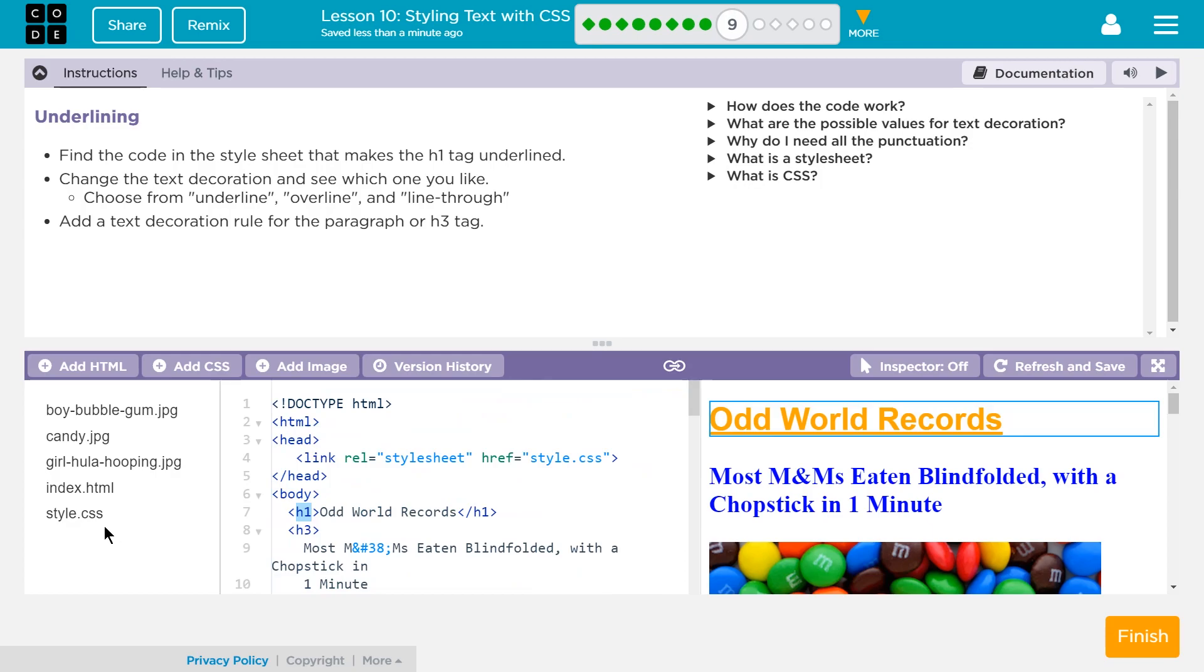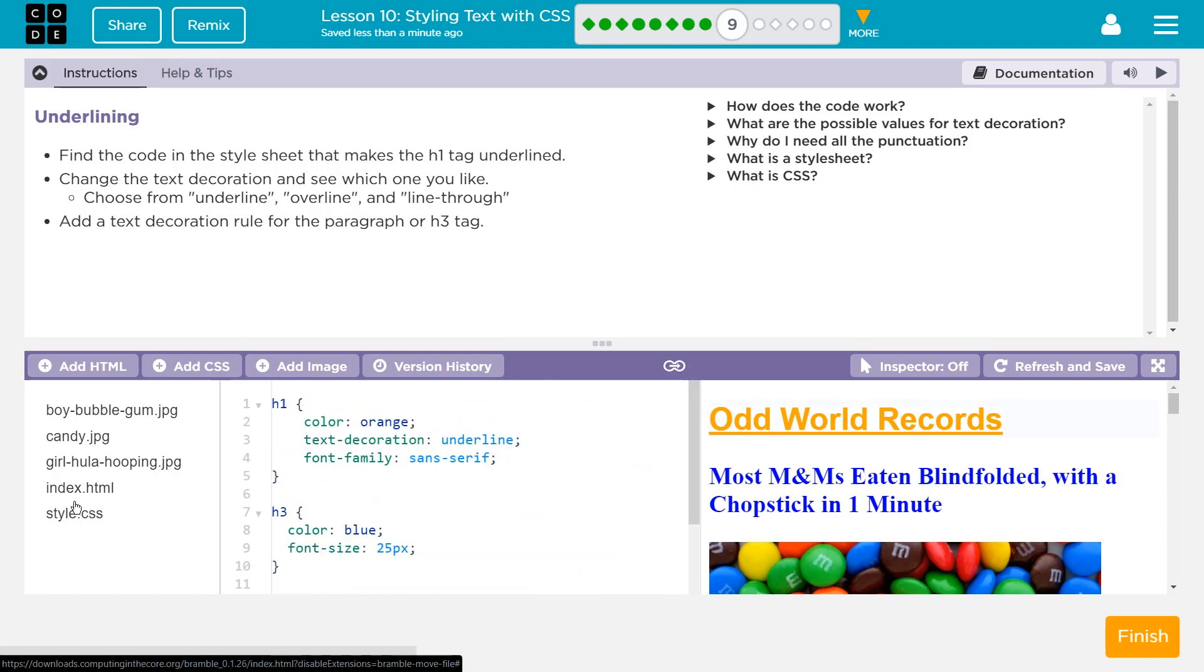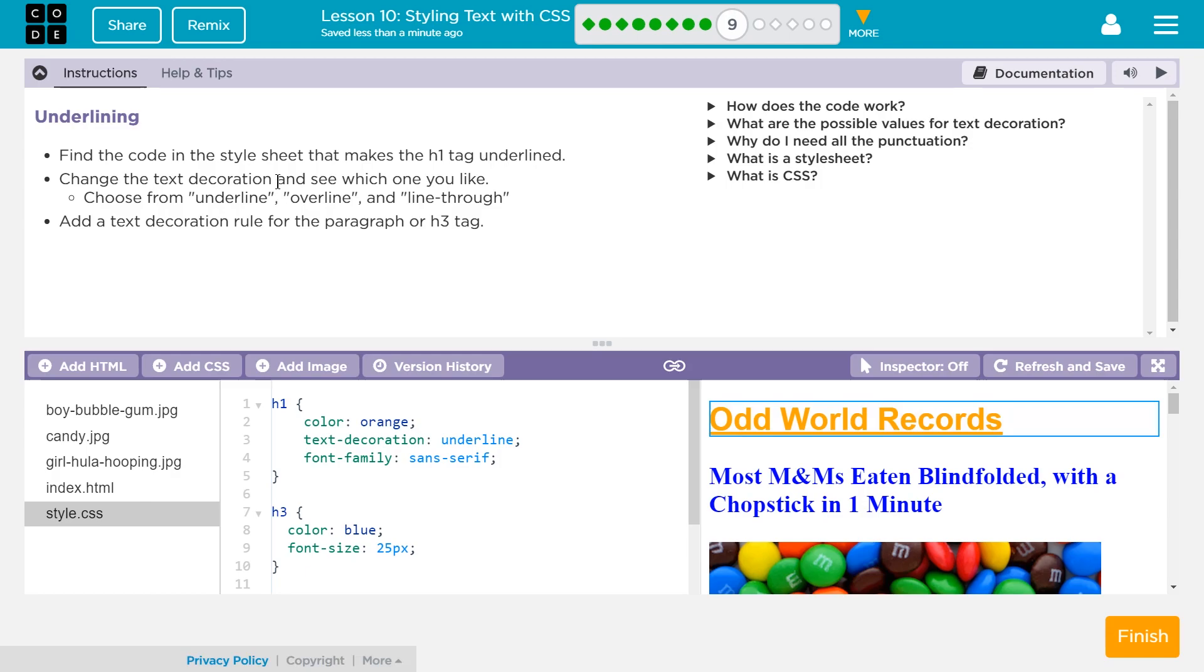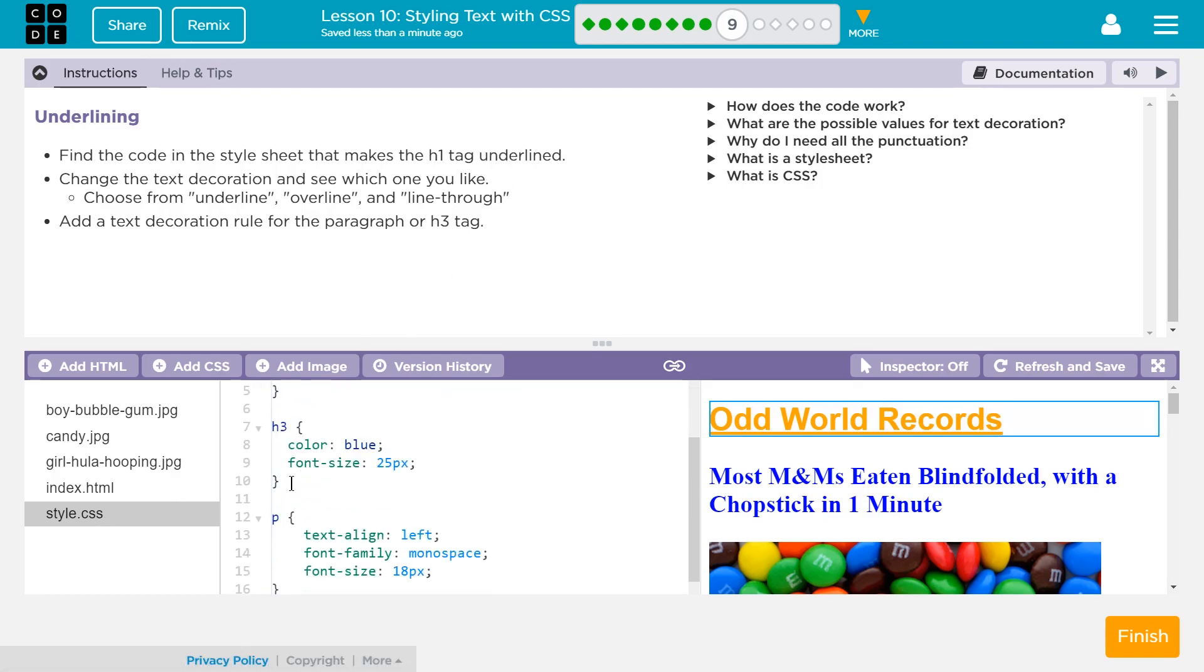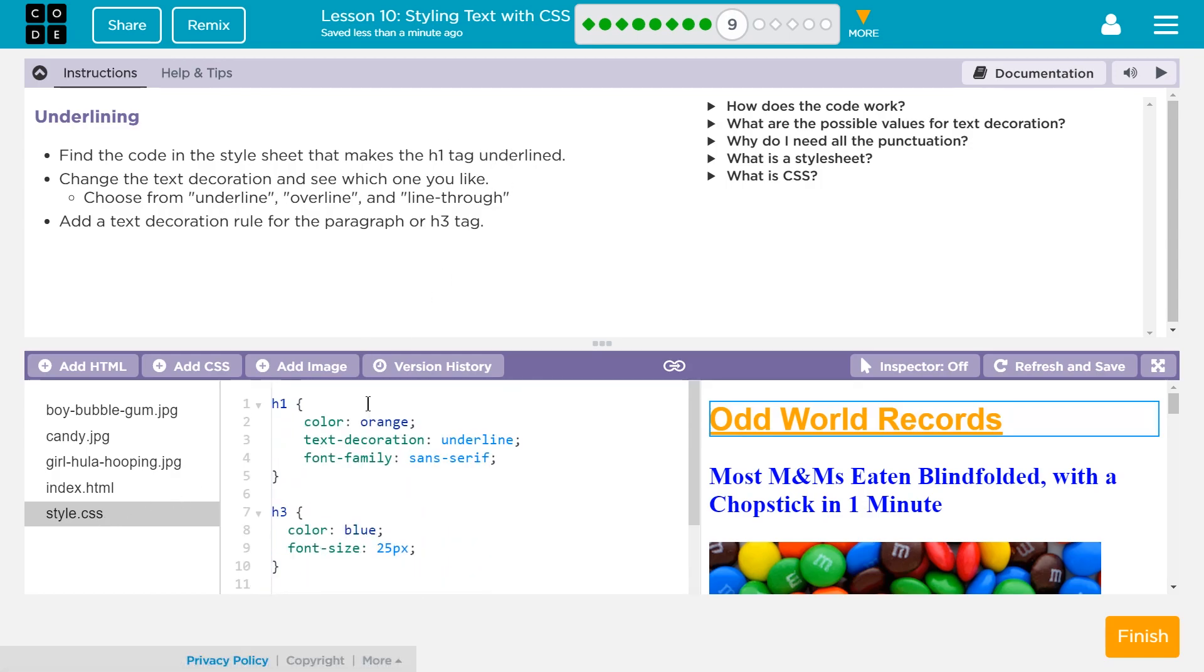So I need to find, I'm going to go over here to the style sheet, and now I need to find that makes the tag underlined. Okay, H1's there, right? Yeah. Text, oh, I bet it's this. Okay, underlined.